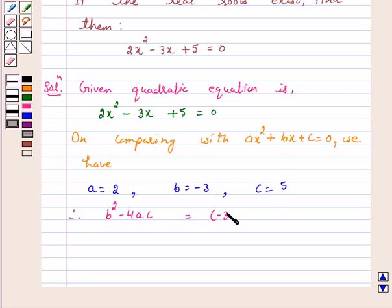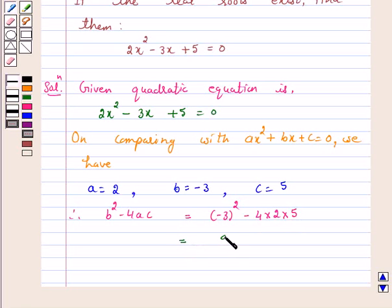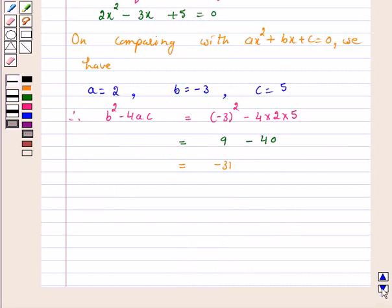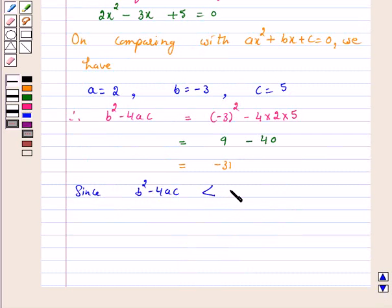...minus 3 squared minus 4 into 2 into 5, and this is equal to 9 minus 40, and this is equal to minus 31. Since b squared minus 4ac, that is the discriminant, is less than 0...